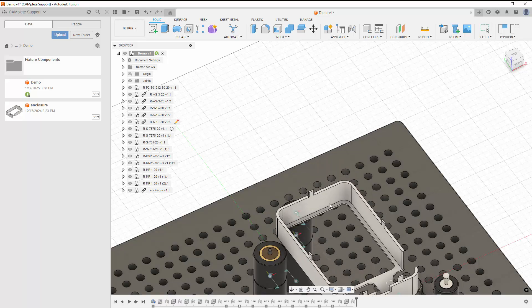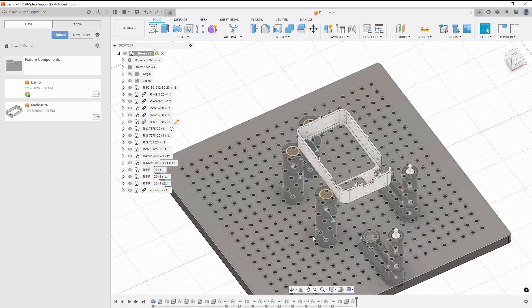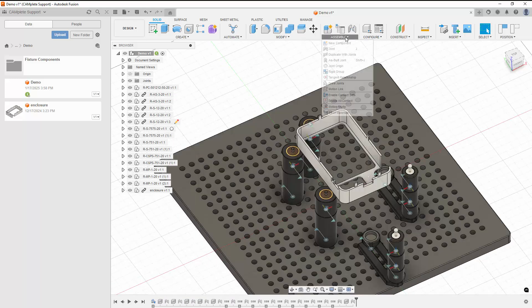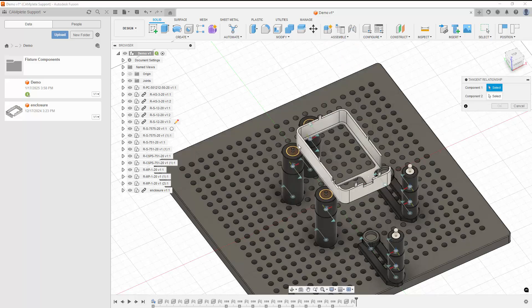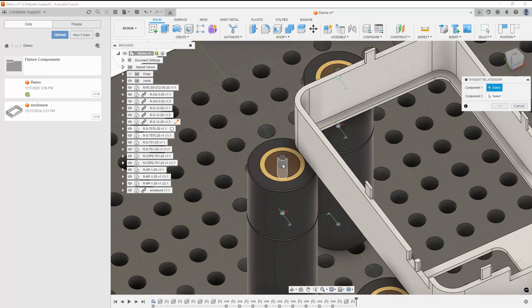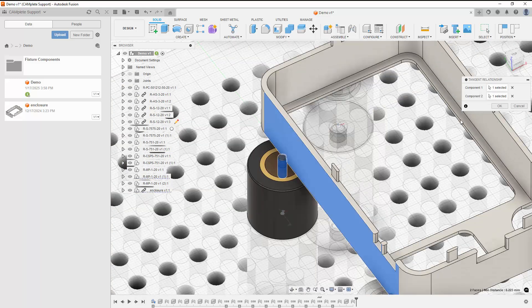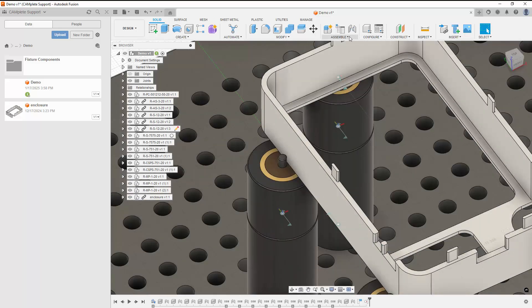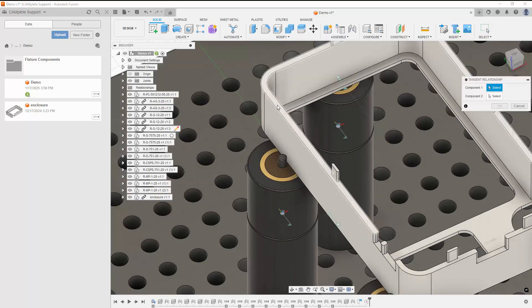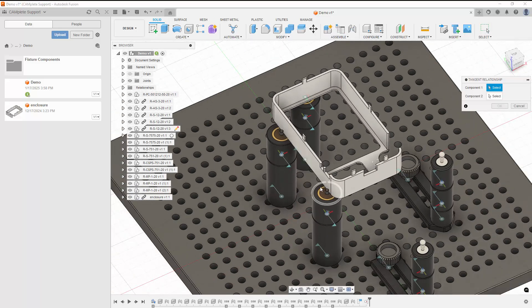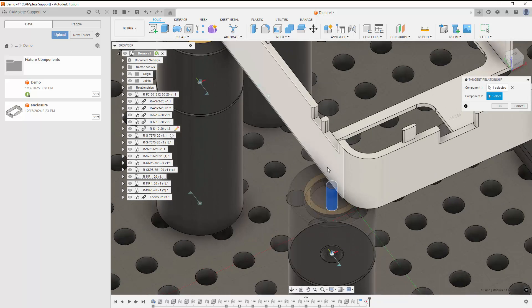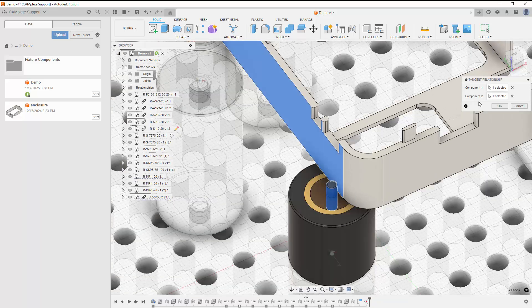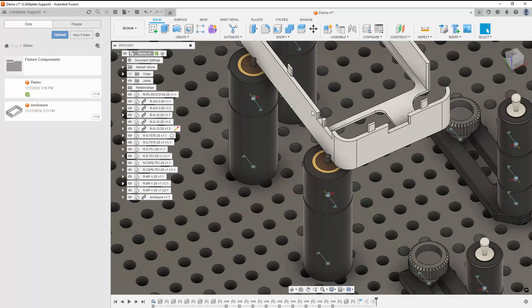To constrain the rest of our part, we'll use the Tangent Relationship command. First, we'll select a pin on one of our components and a flat face on our part. We'll create another Tangent Relationship, select this pin, and the same flat face on our part. Now our part is constrained in the Y axis.